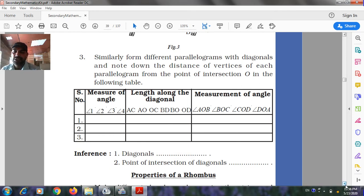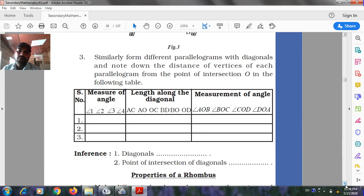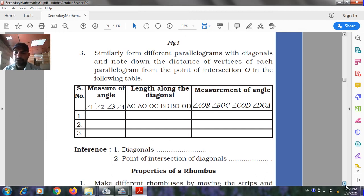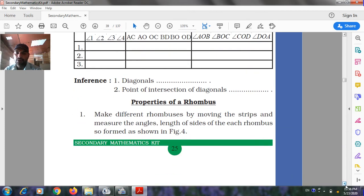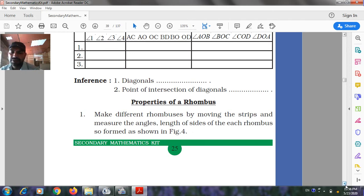Record in the following table: measure of angles 1, 2, 3, 4; lengths along the diagonals AC (AO, OC), BD (BO, OD); and measure of angles AOB, BOC, COD, DOA. Draw inferences about the point of intersection of the diagonals.